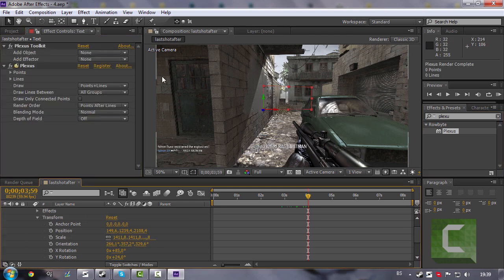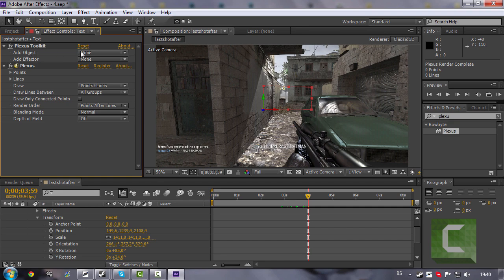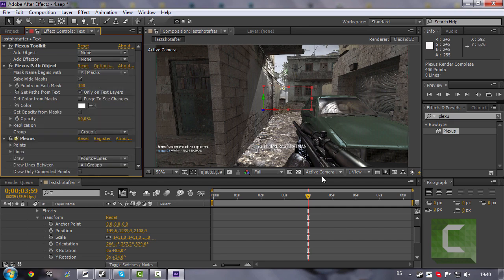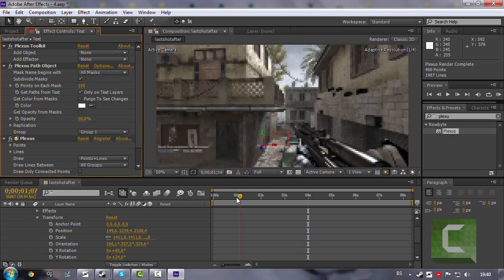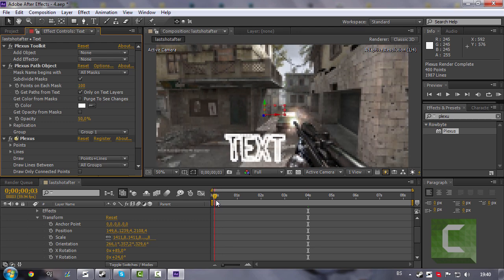Now as you see there is no text. What you need to do is go to Add Object and choose Path. Now your text should be somewhere around the beginning.